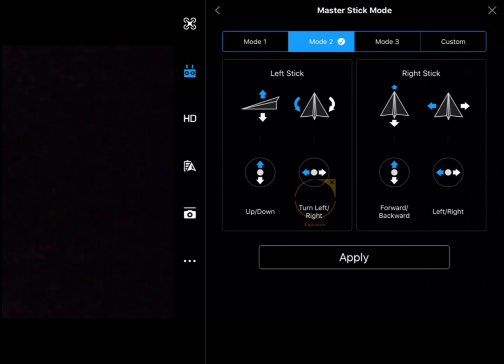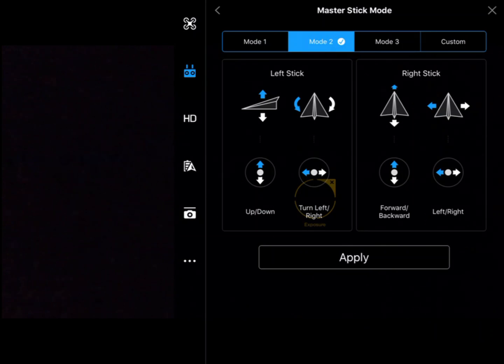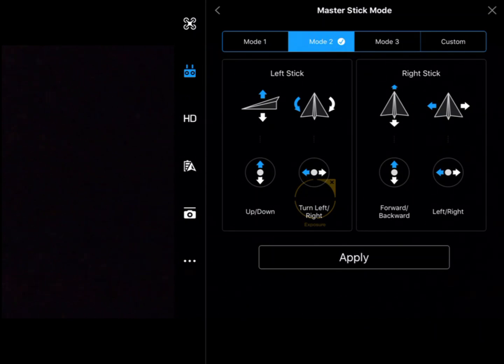We've discussed what Mode 1 and Mode 2 mean, and of course you could make these fully custom if you wanted to. If you wanted left and right to go up and down, feel free.